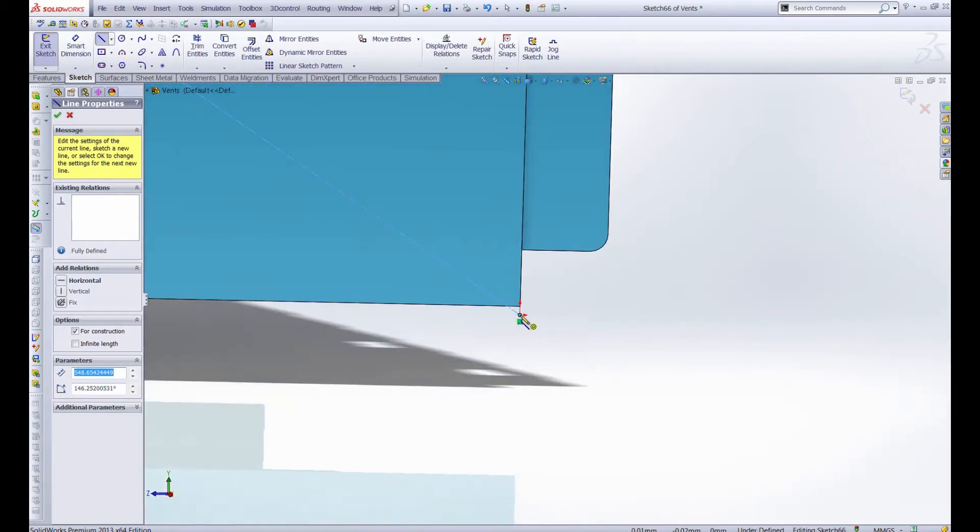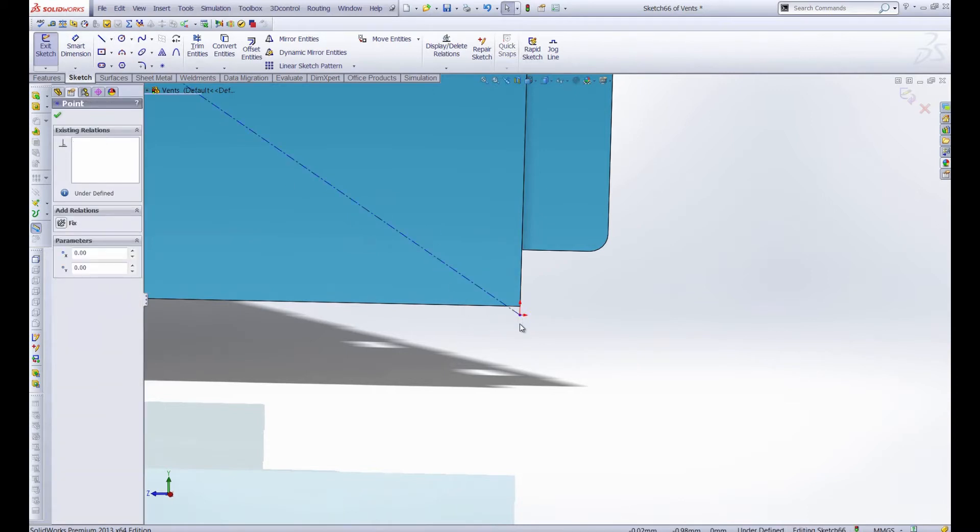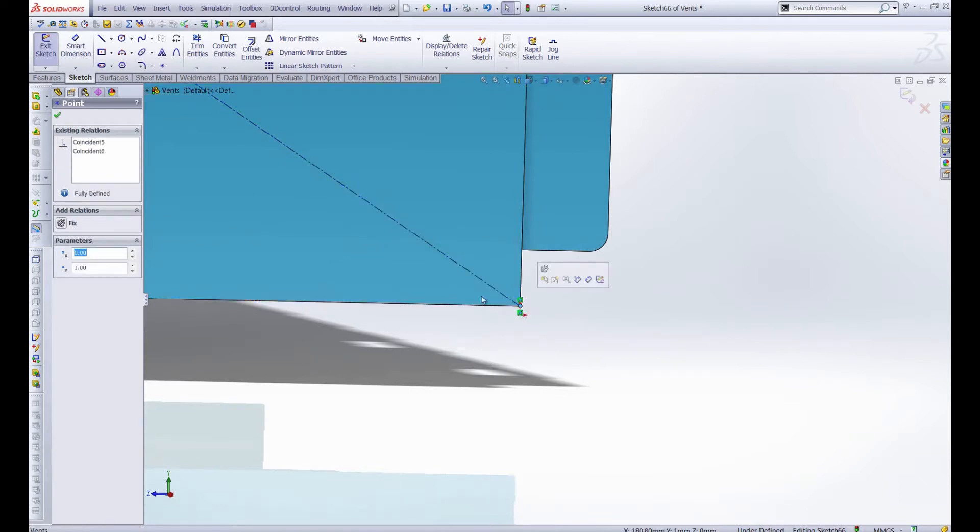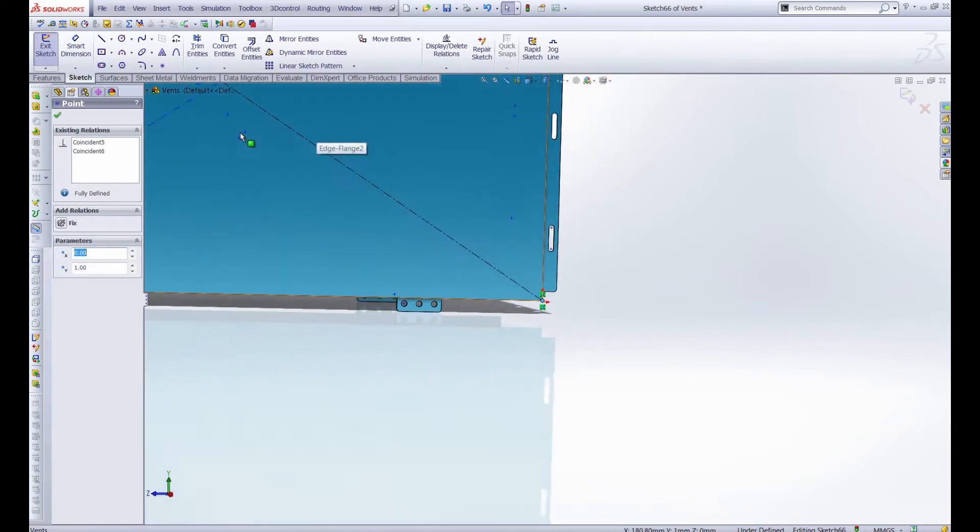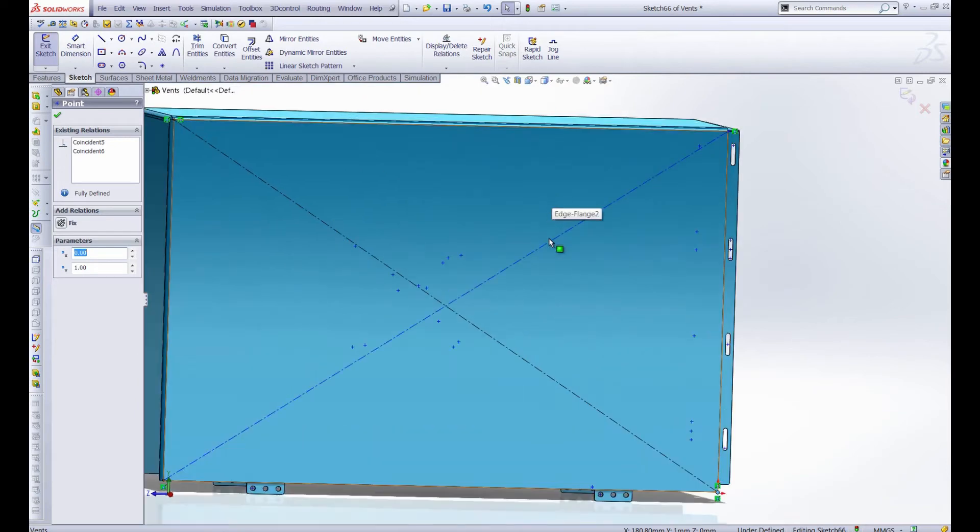And this one's snapped to the origin which is a little above so we're going to have to change that. Let's delete this coincident relationship and snap it to, there we go. So now we have a nice construction line X which denotes the center from which we can create our design.